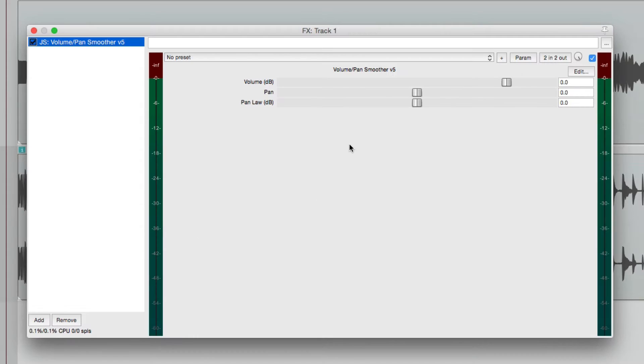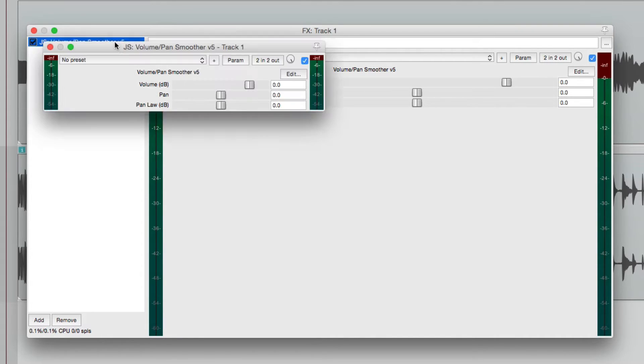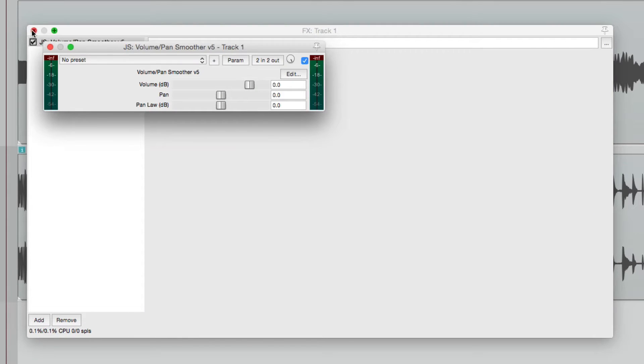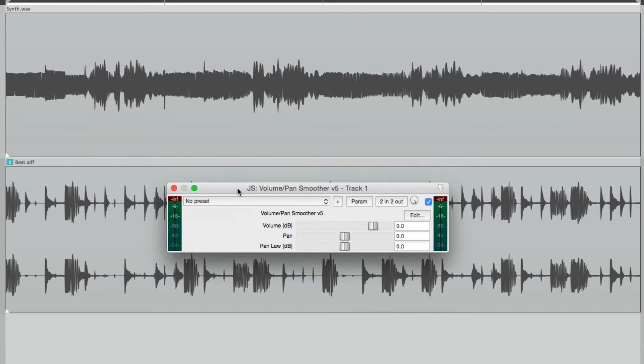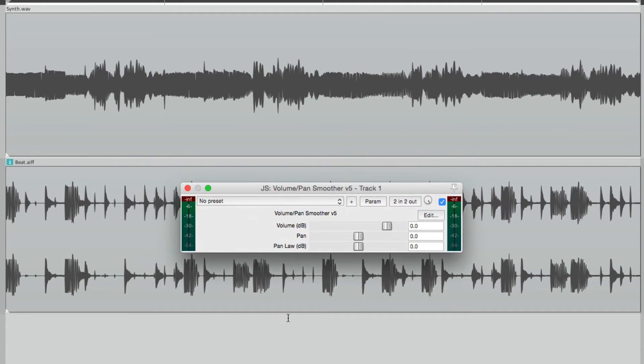And it looks like this. Let's float it by double clicking over here, so it's a bit smaller. Now this plugin only has a few parameters.